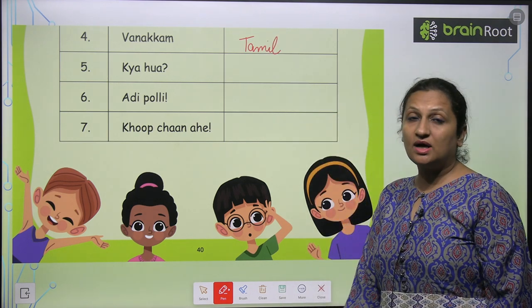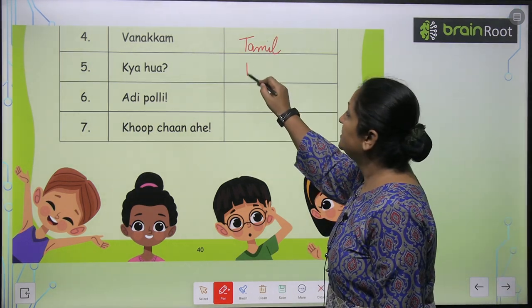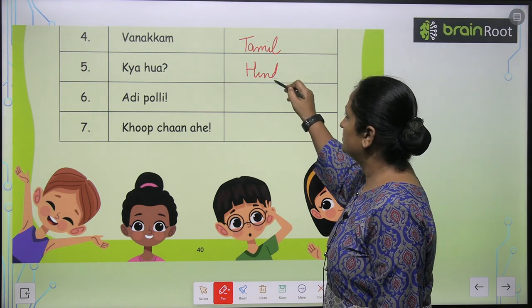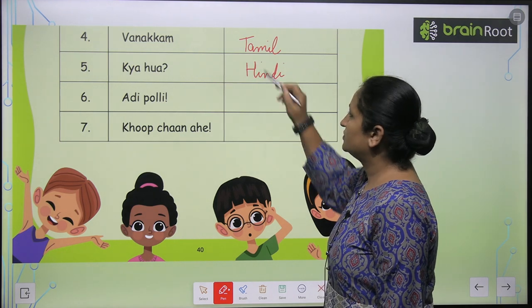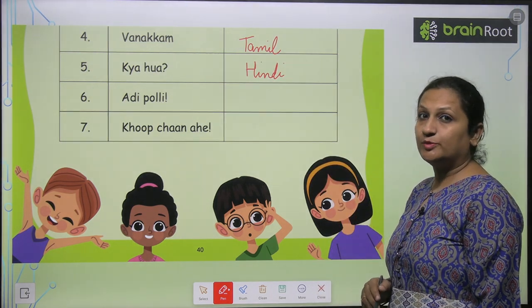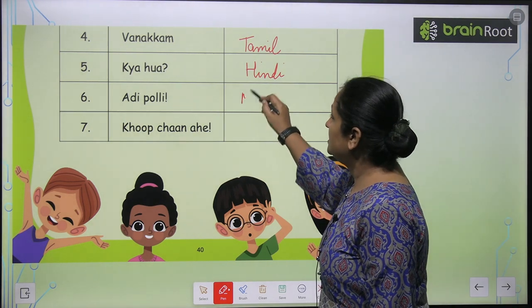Then 'Kya Hua' — Kya Hua is said in Hindi. 'Adipoli' — Adipoli is said in Malayalam.